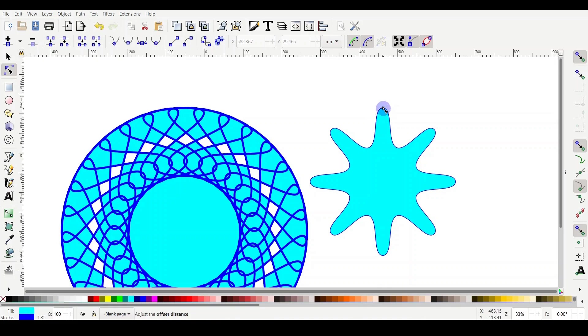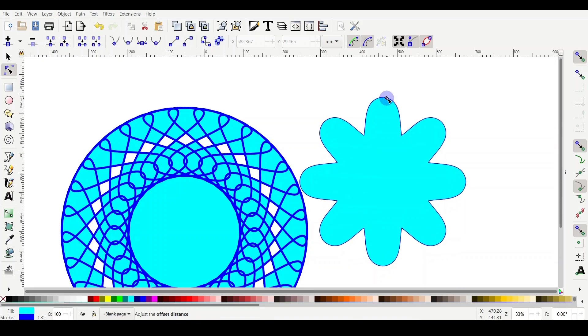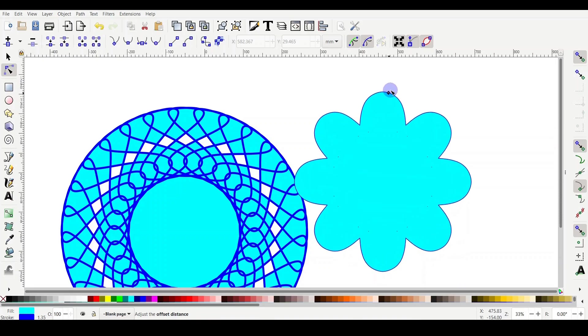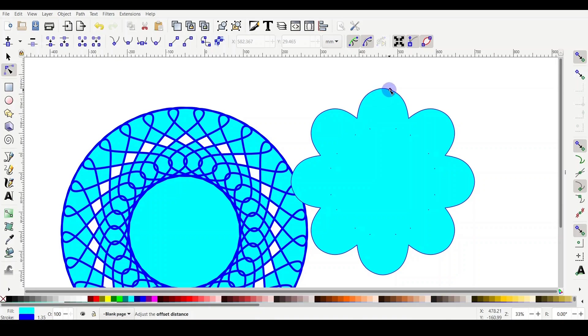And what you need to do, you need to adjust the offset distance. So I will click on it and drag. And as you can see, a nice rounded shape. So from the top, it's rounded, but here is sharp. That's for the offset.